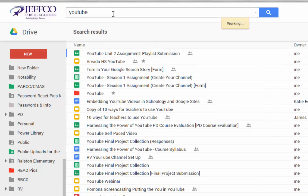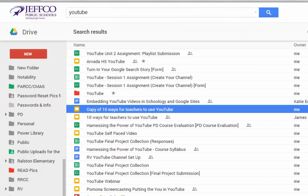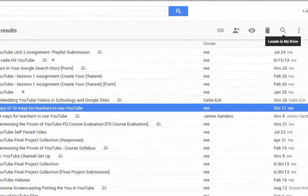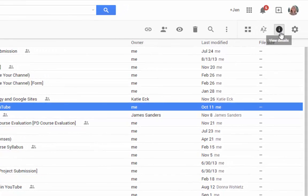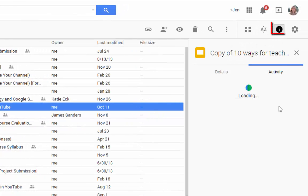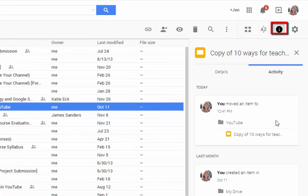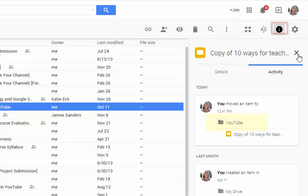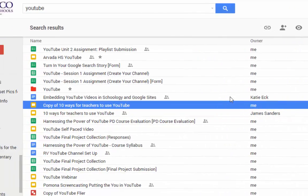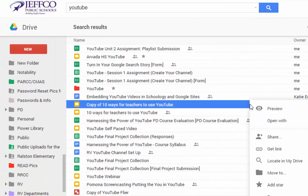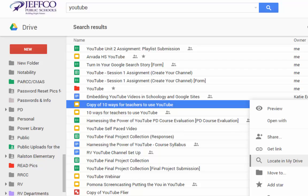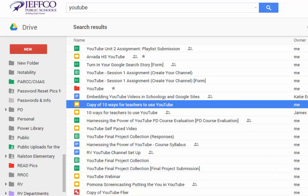If you want to see if a file has already been added to a folder, simply click once on the name of the file and choose the eye or information icon. Alternately, you can right-click on the item and choose Locate in My Drive.